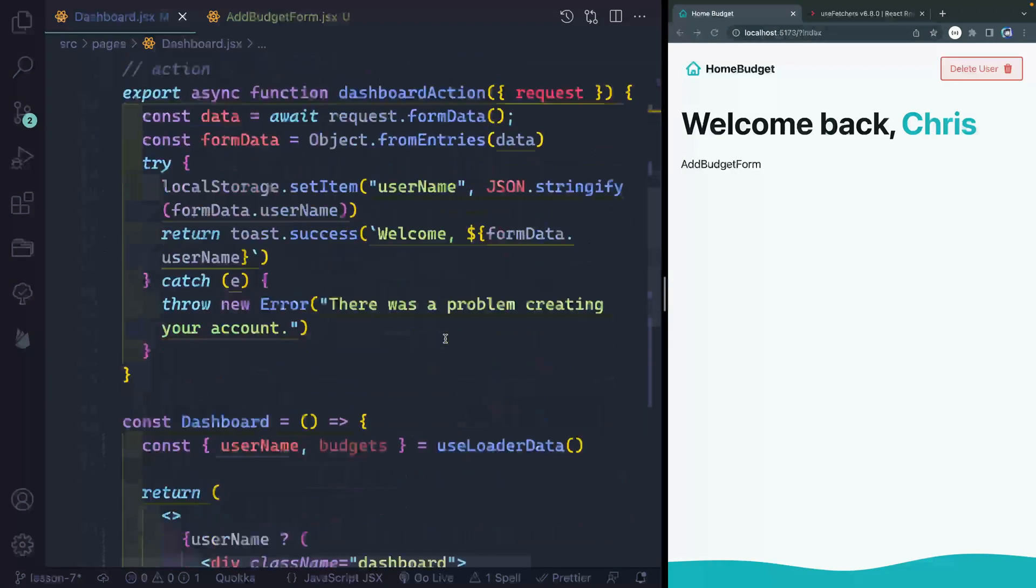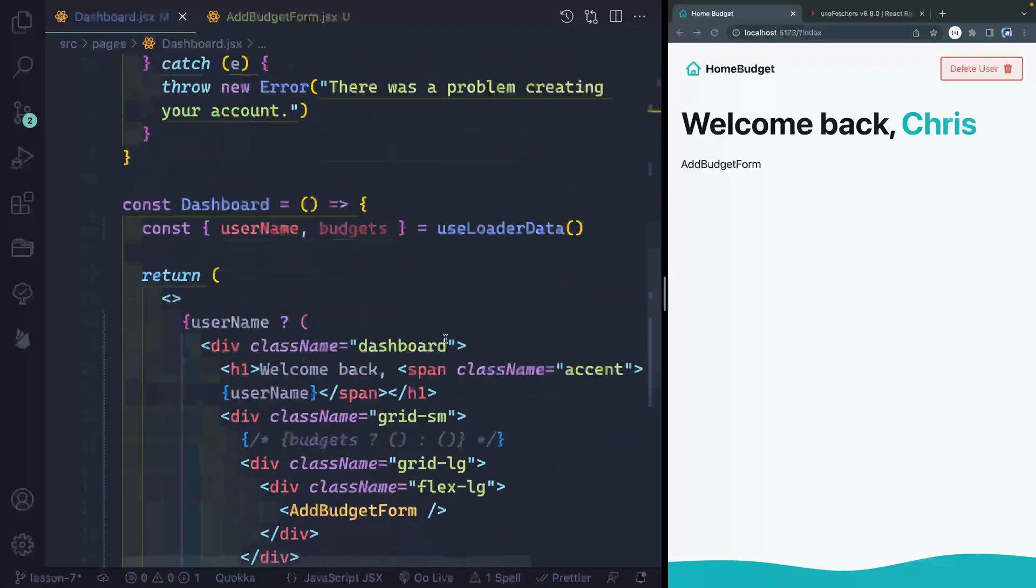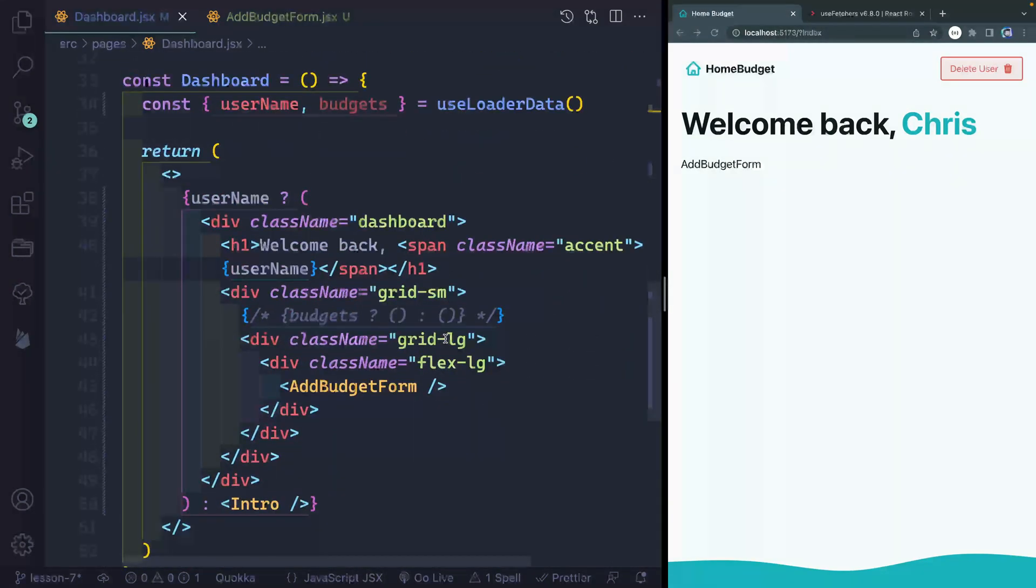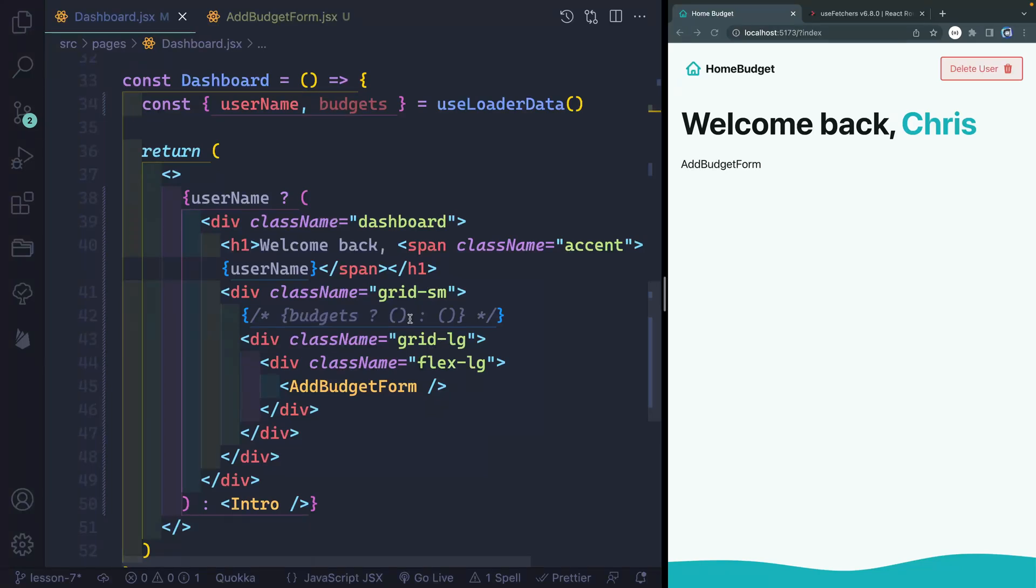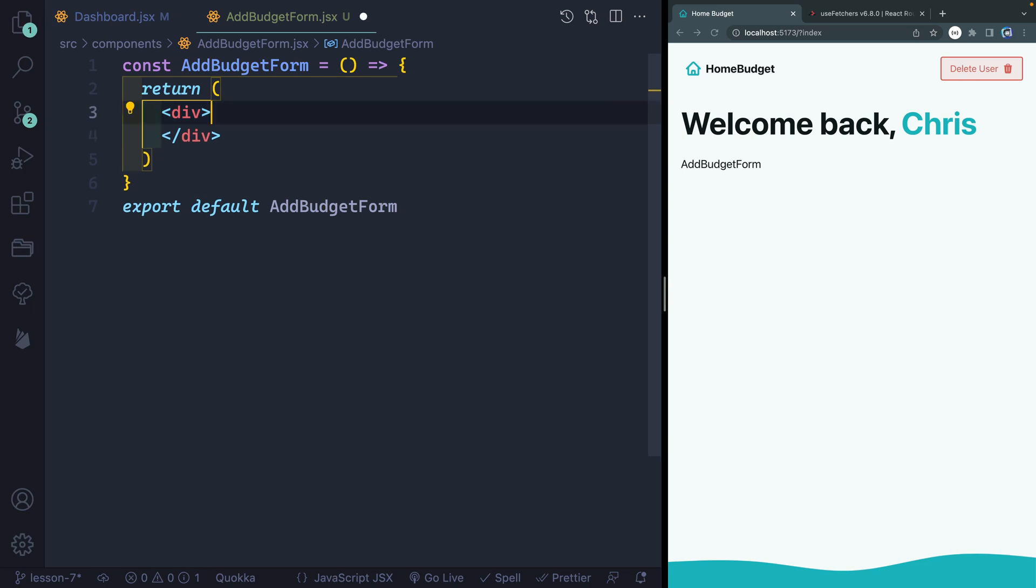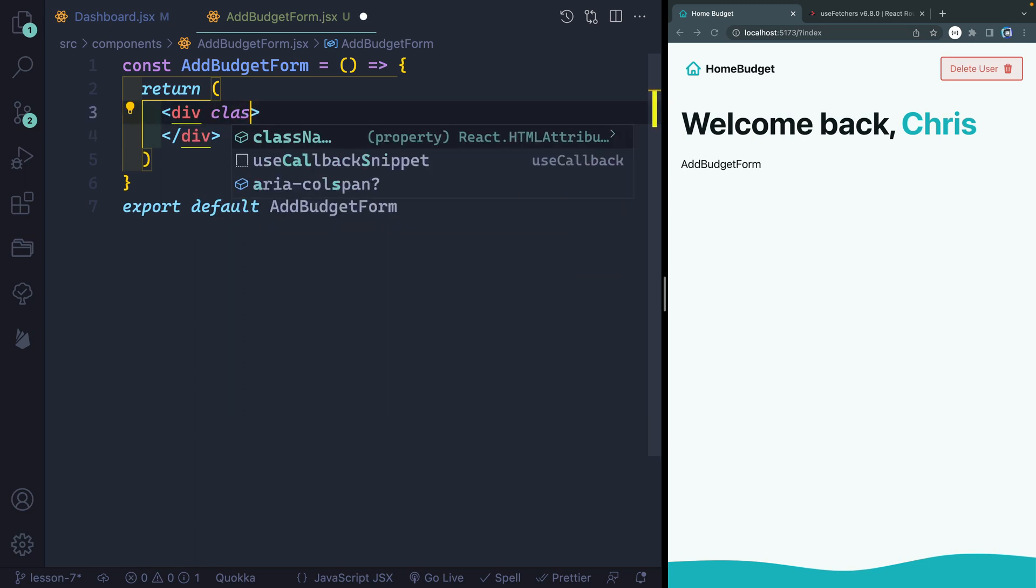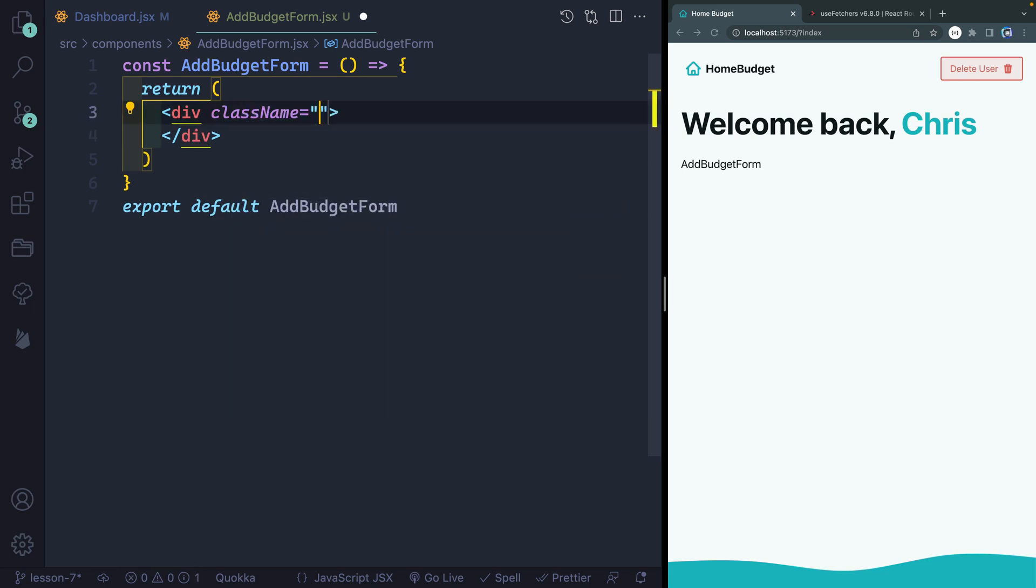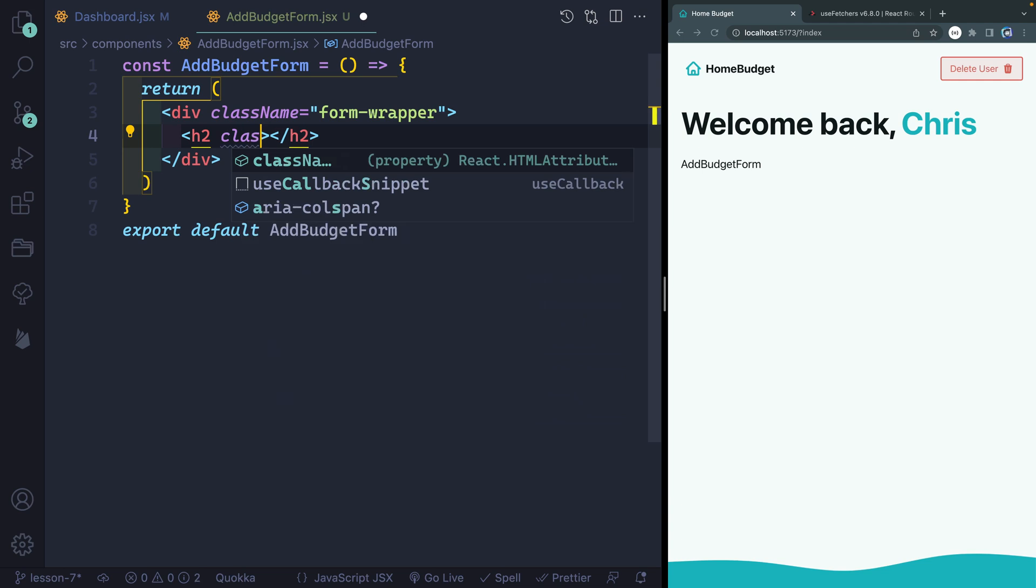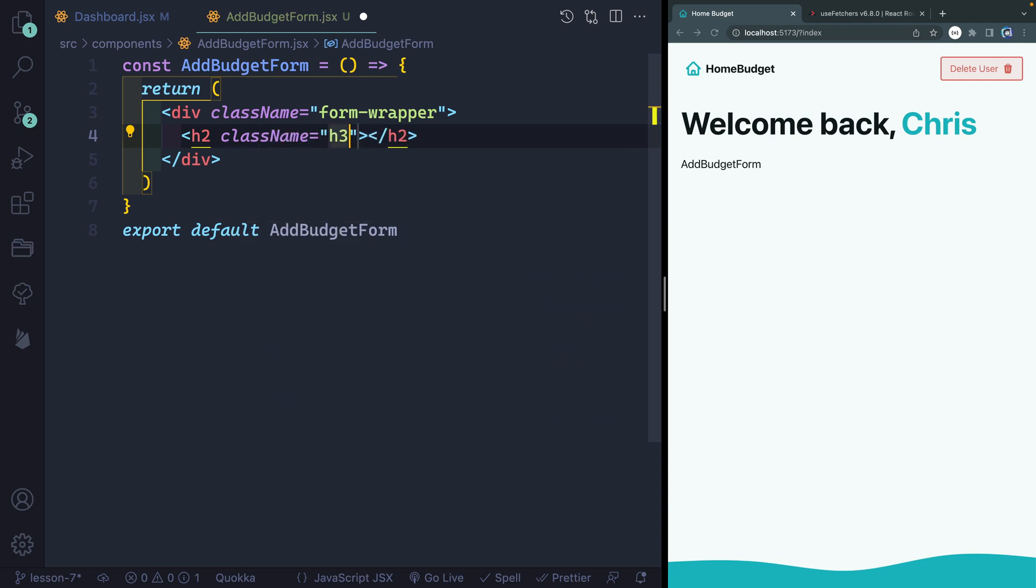So let's go ahead and kind of template out what we want this form to do, what we want it to look like. And then we will handle how it submits and all of that as we get going. So obviously, this doesn't need to say add budget form. So let's get rid of that and then give this a class name. And we're going to call this form wrapper. This should style everything correctly for us. And up top, we're going to give this an h2.